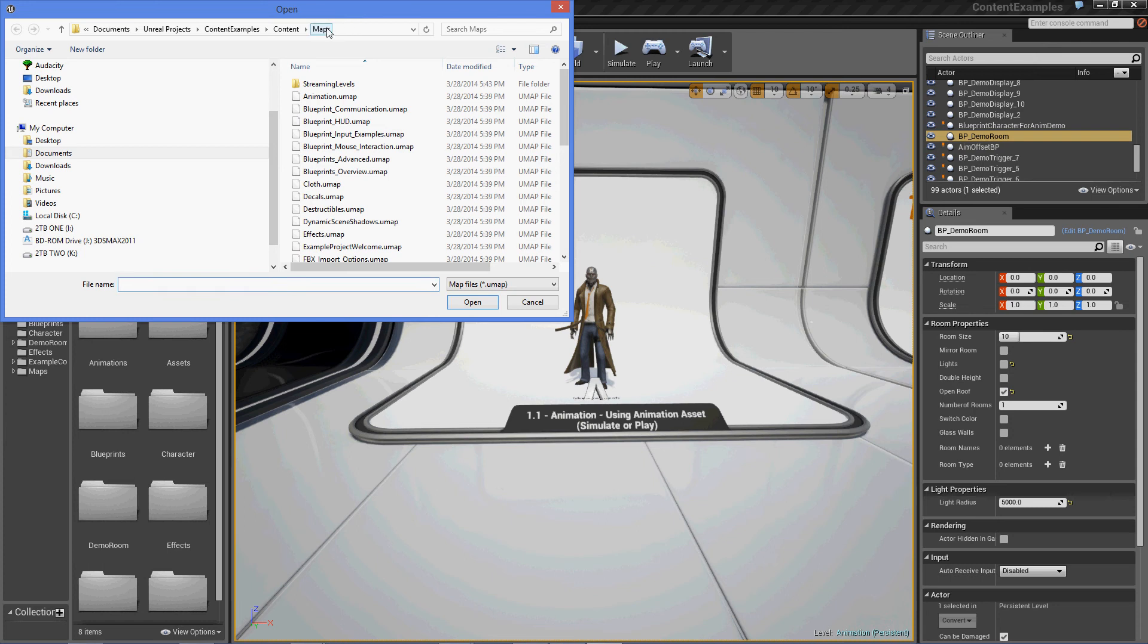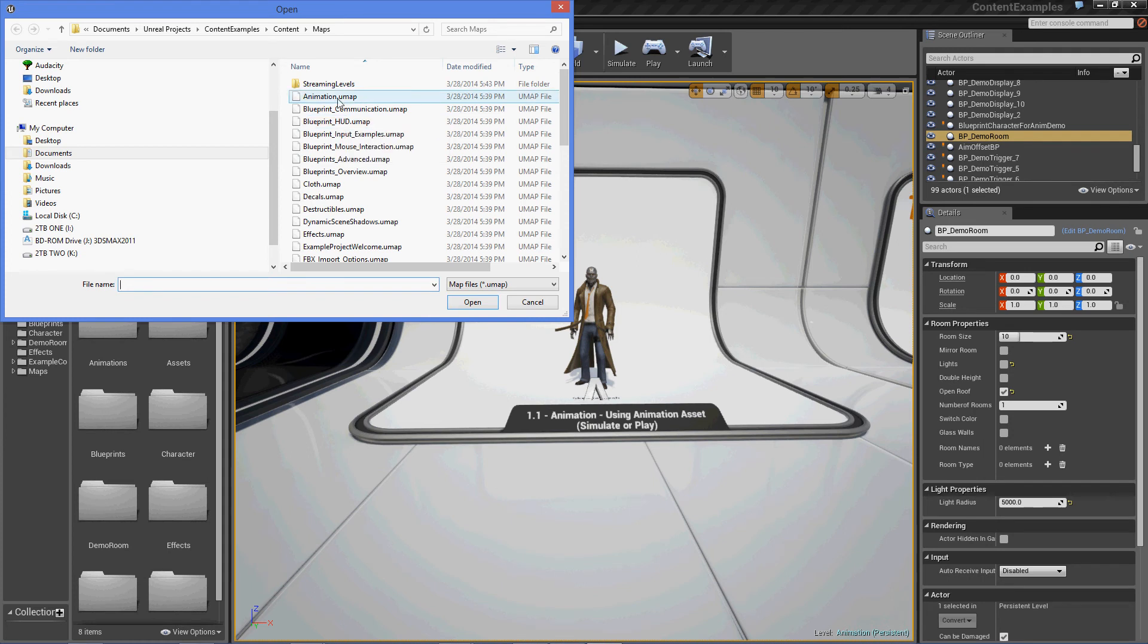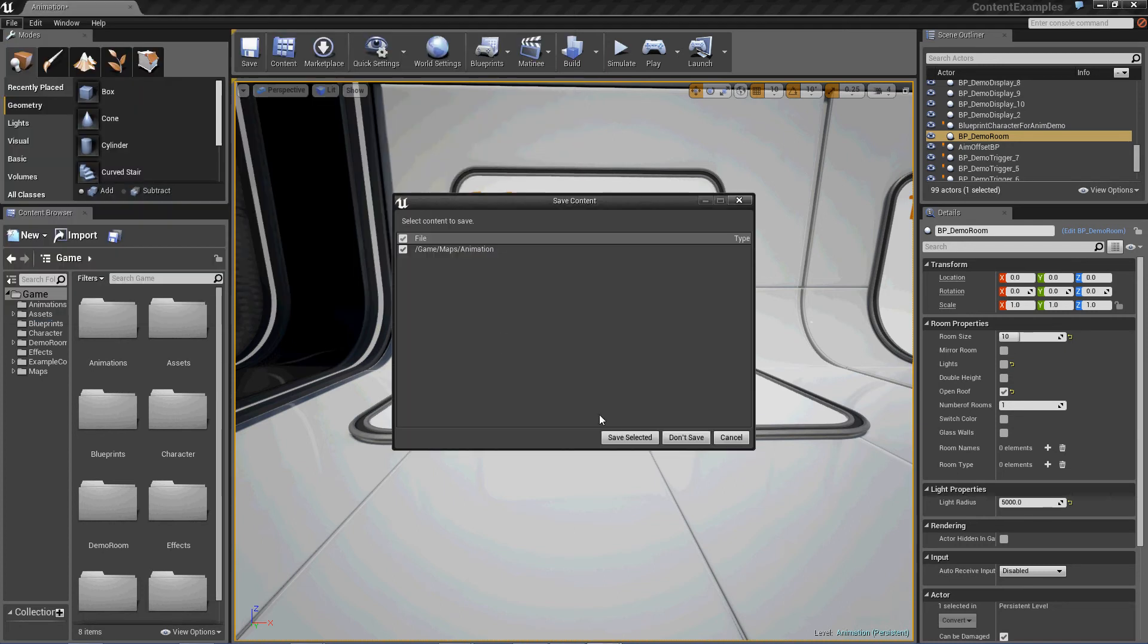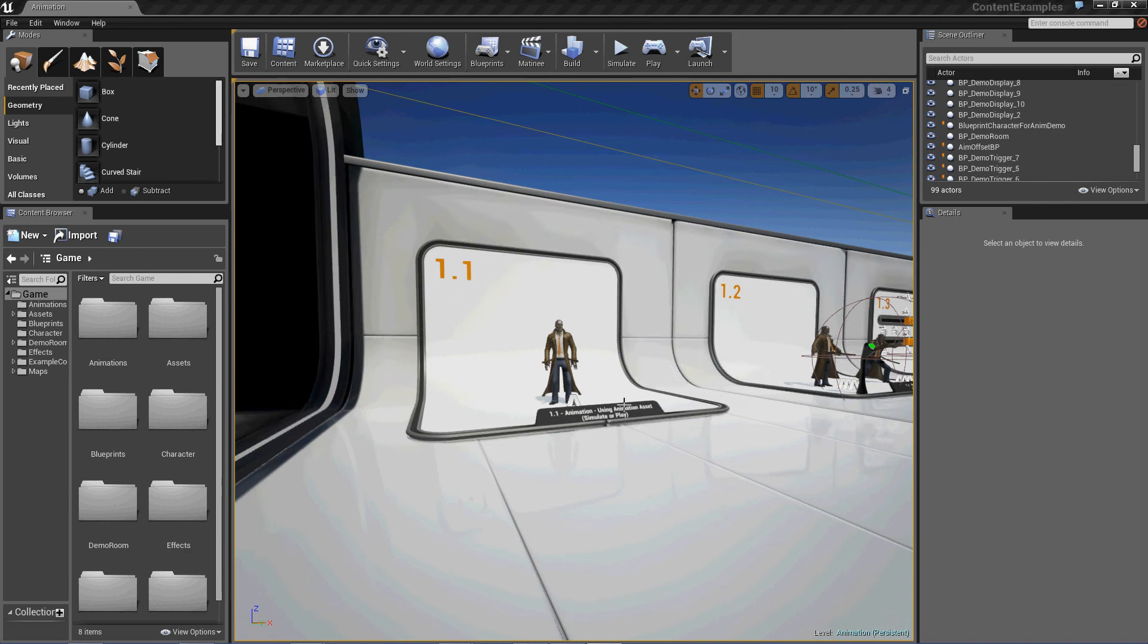Hey everybody, today we're going to take a look at one of the maps that comes with Unreal Engine 4, Animation. Okay, let's open this, and don't save.